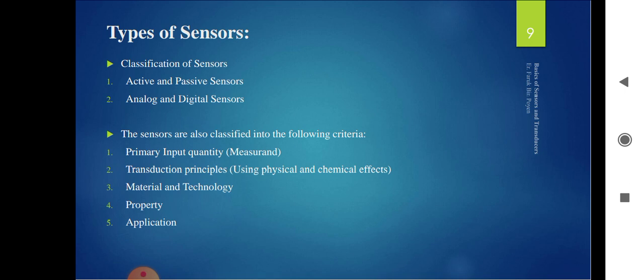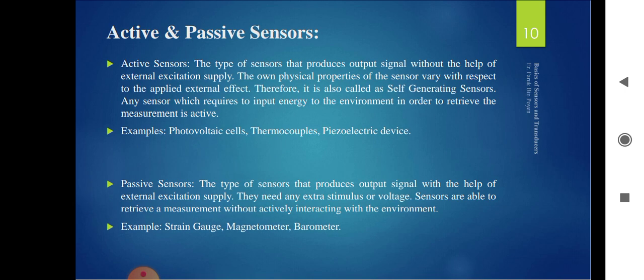The types of sensors include active and passive sensors, and analog and digital sensors. Sensors are also classified by the following criteria: primary input quantity, transducer principle, material and technology, properties, and applications. Among the sensors in our syllabus, the most important ones are the proximity sensor and photodiode.